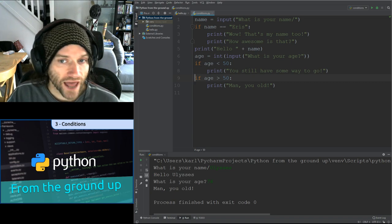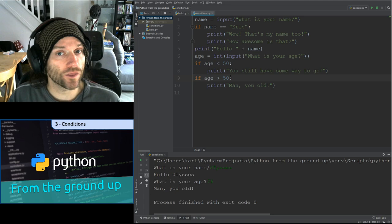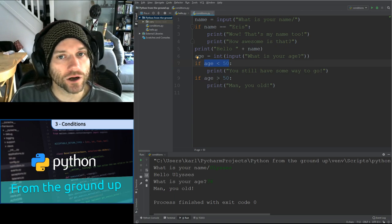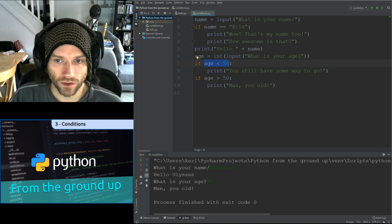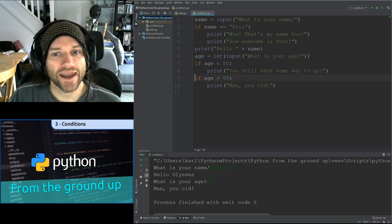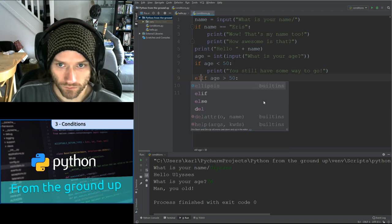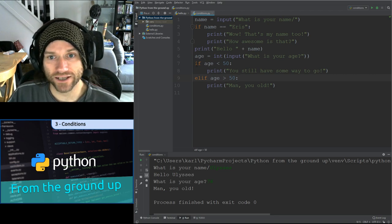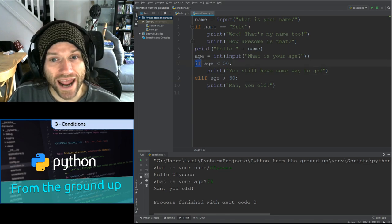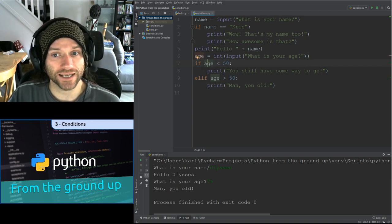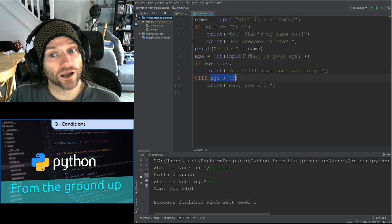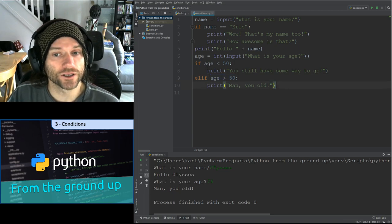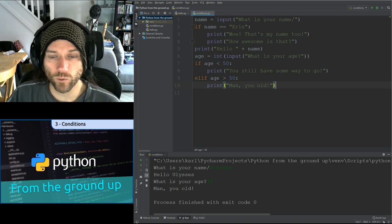That works, but it's not the best way of doing things. If we are checking the same thing and there are multiple different outcomes, we can use an ELIF statement — that's short for ELSE IF. So instead of a second if, we use elif. We first check if age < 50; if not, we check elif age > 50. It's a subtle difference but a significant one — and the result should be exactly the same when we run it.